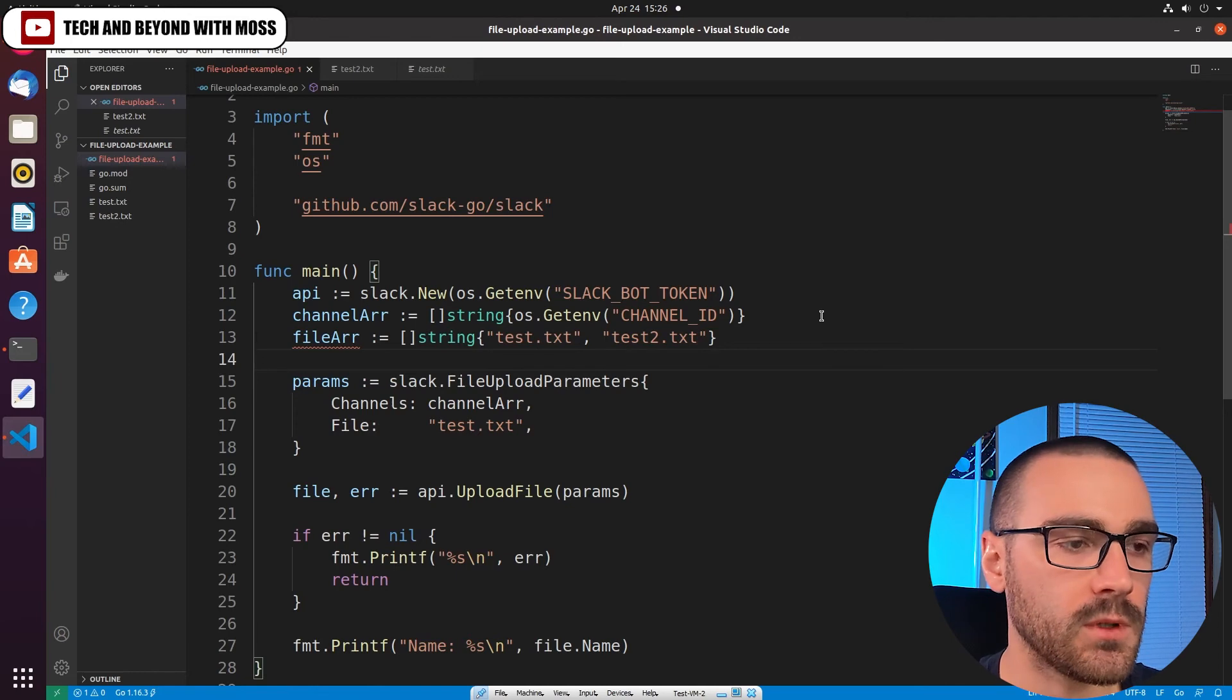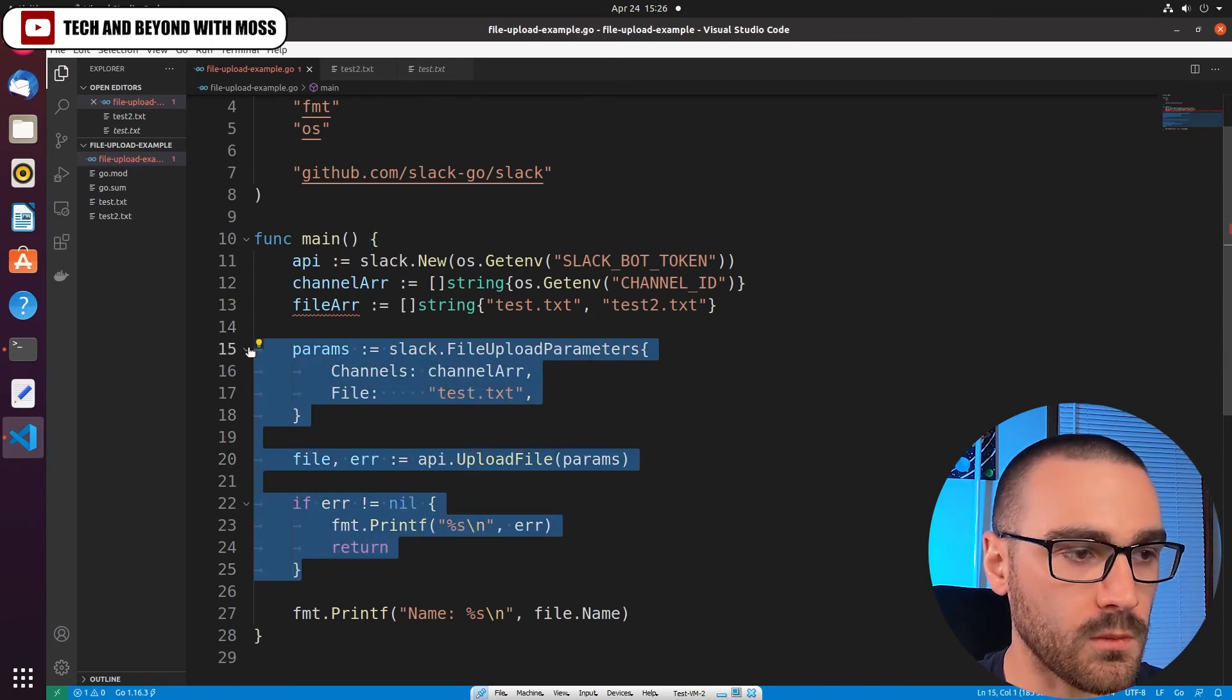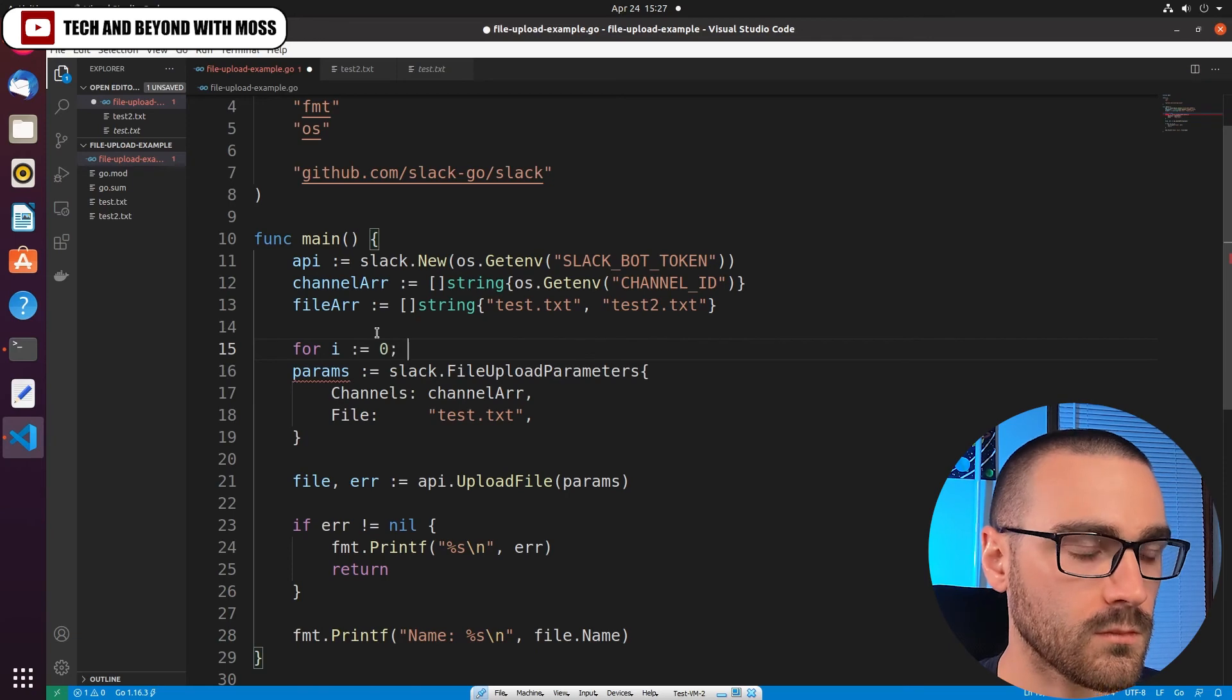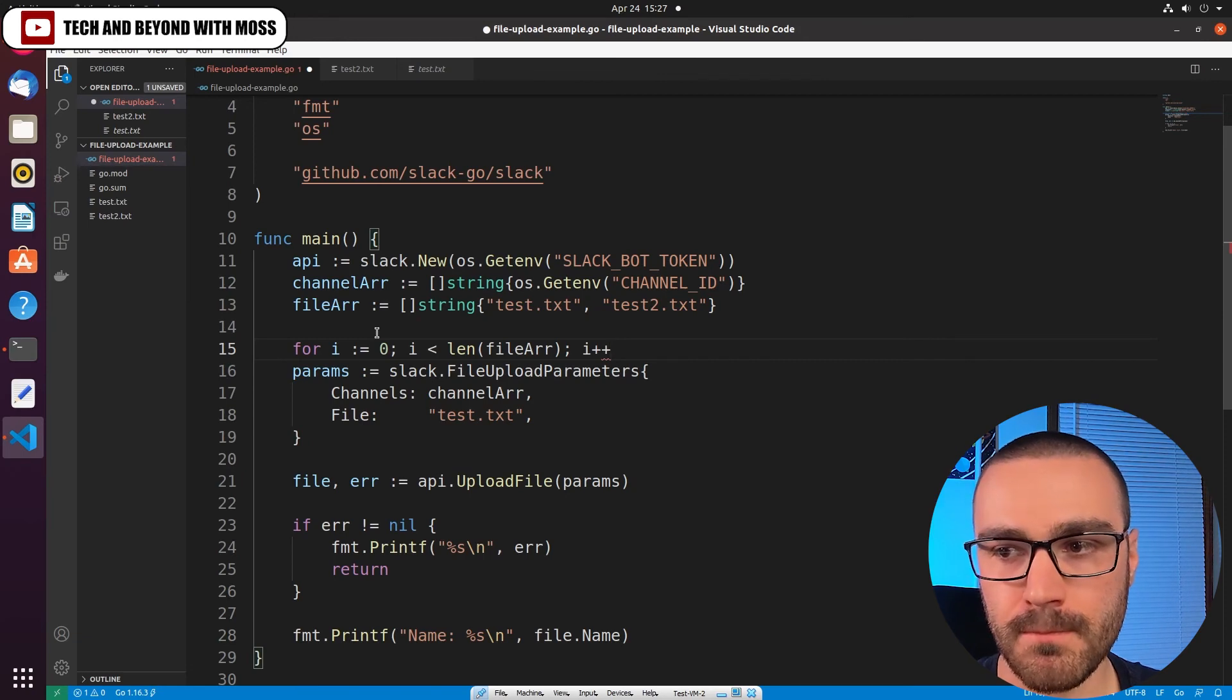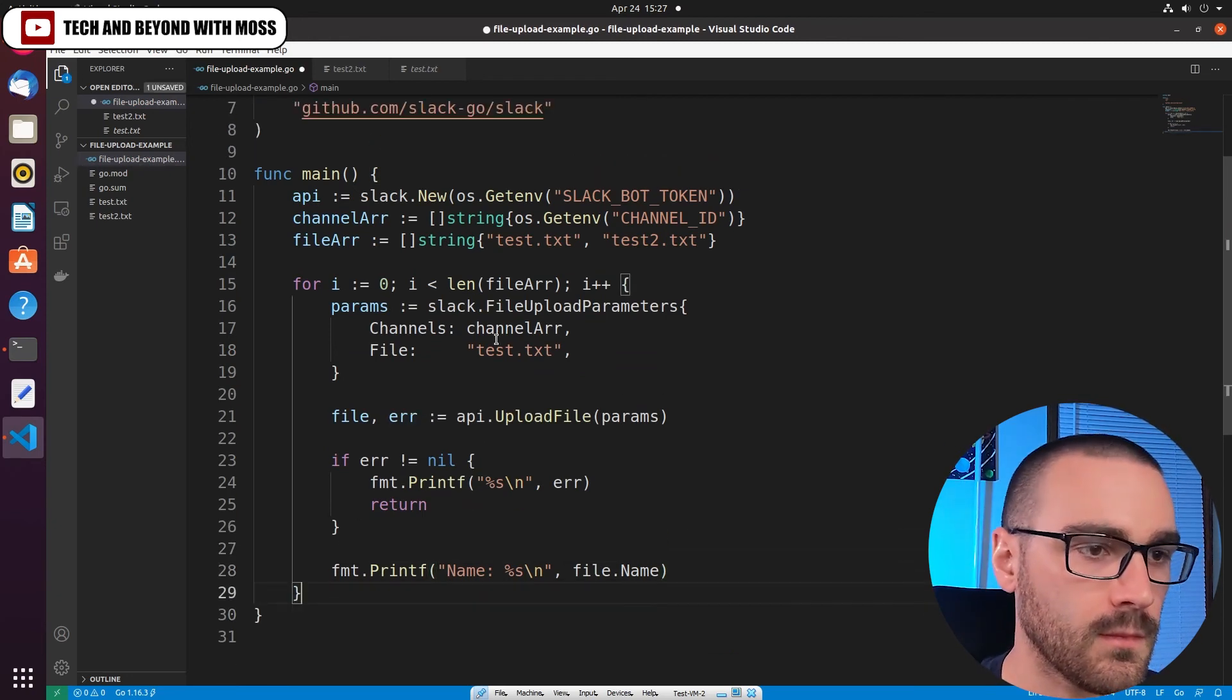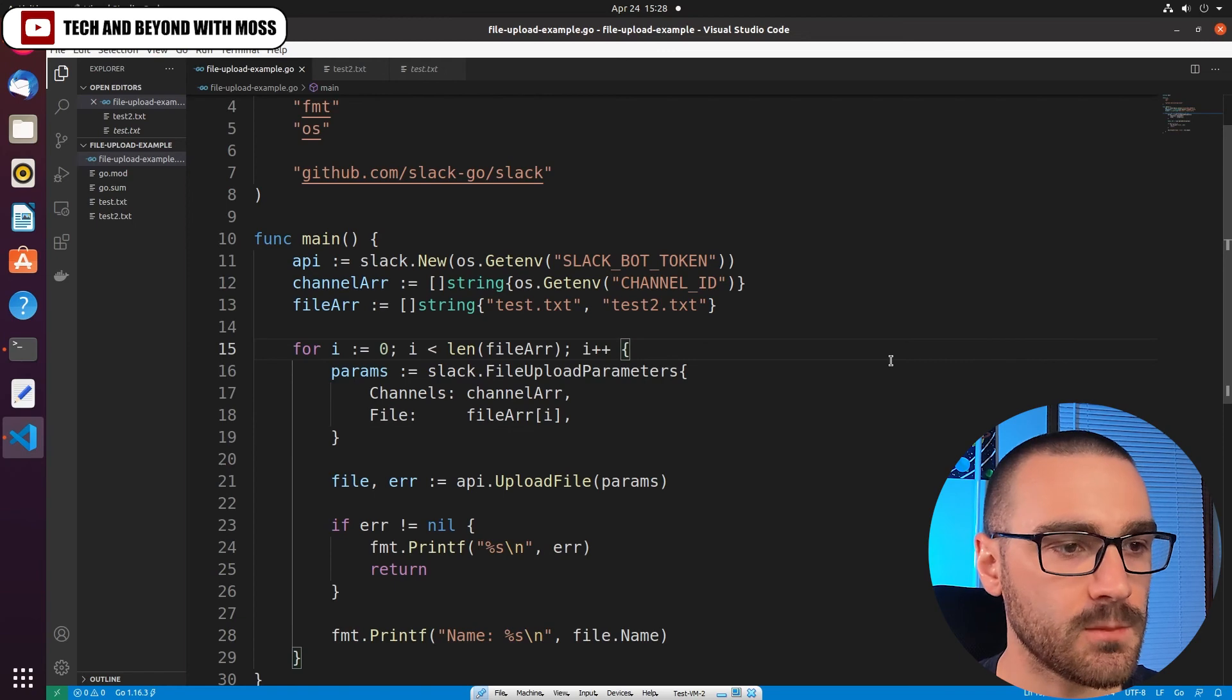And after we define that file array, we'll want to modify the logic where we upload the file and call the upload file method. So we're going to want to put this logic, all of this logic, inside of a simple for loop. I'm going to say for i equals zero, while i is less than the length of file_array, i++. And then let's move this logic inside of that for loop. And what we're going to do is we're going to replace the file parameter with the index, the current index of file_array. And that should be all we need.